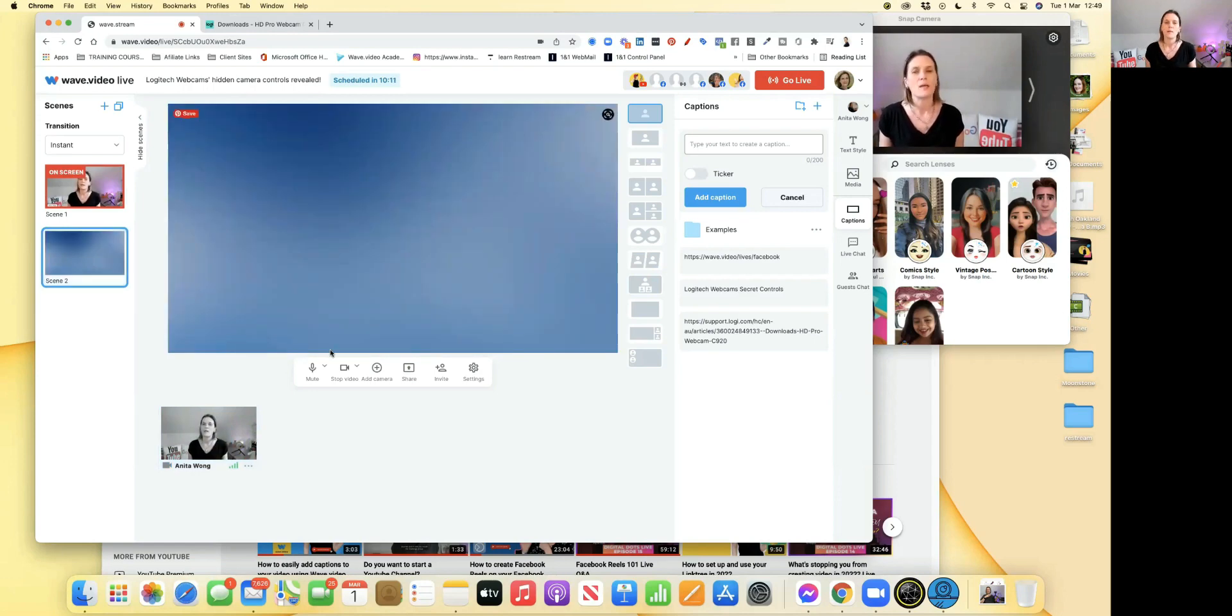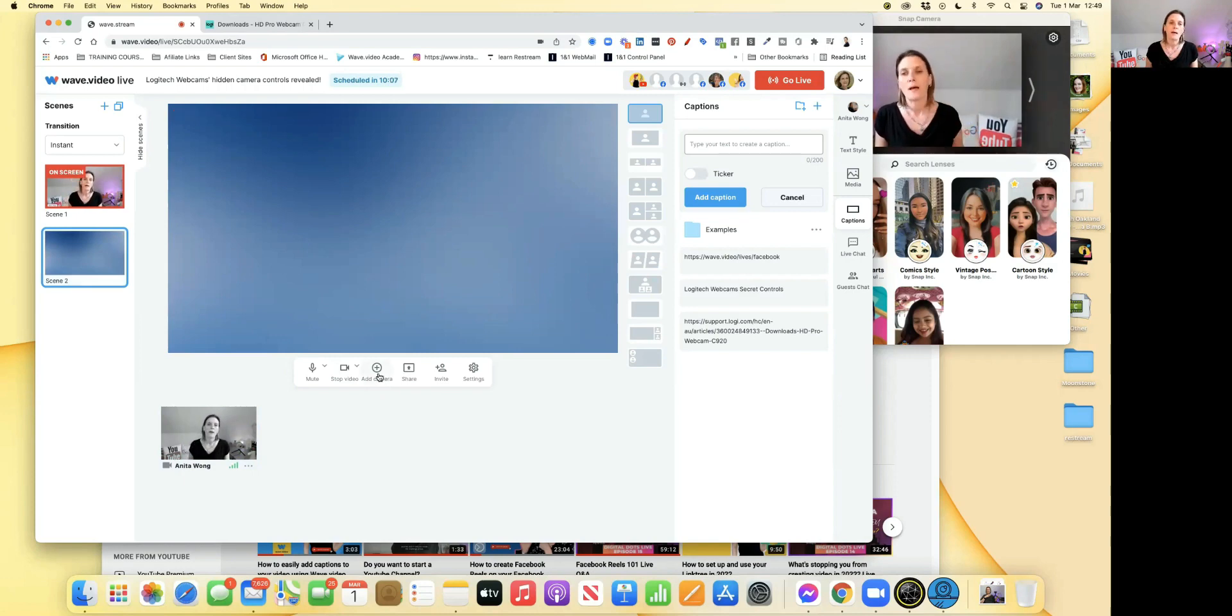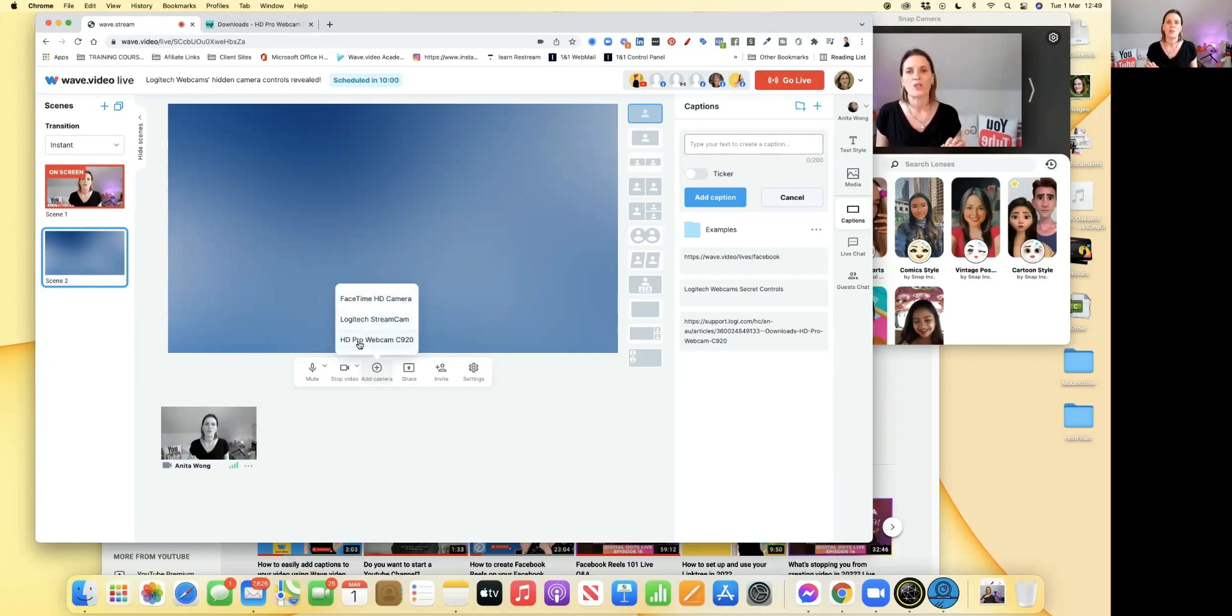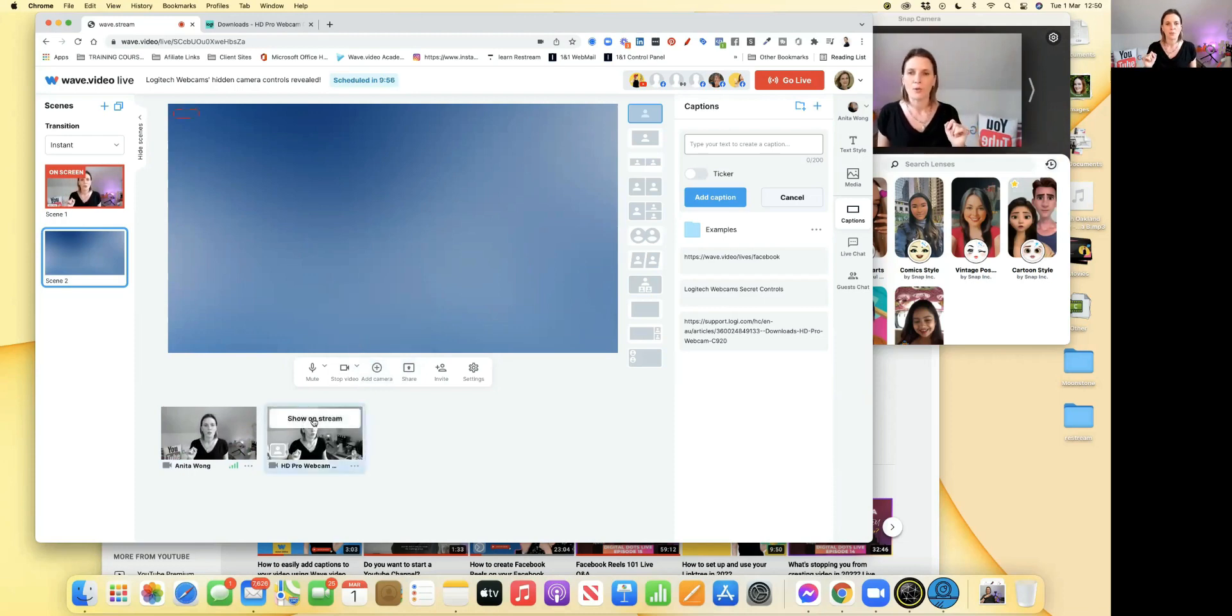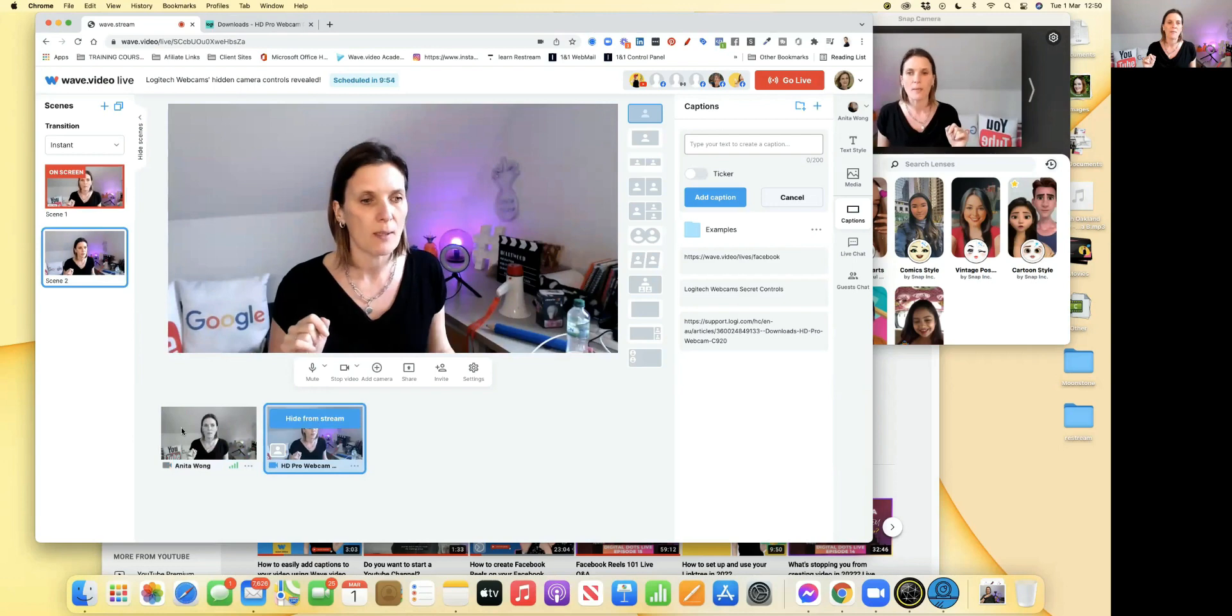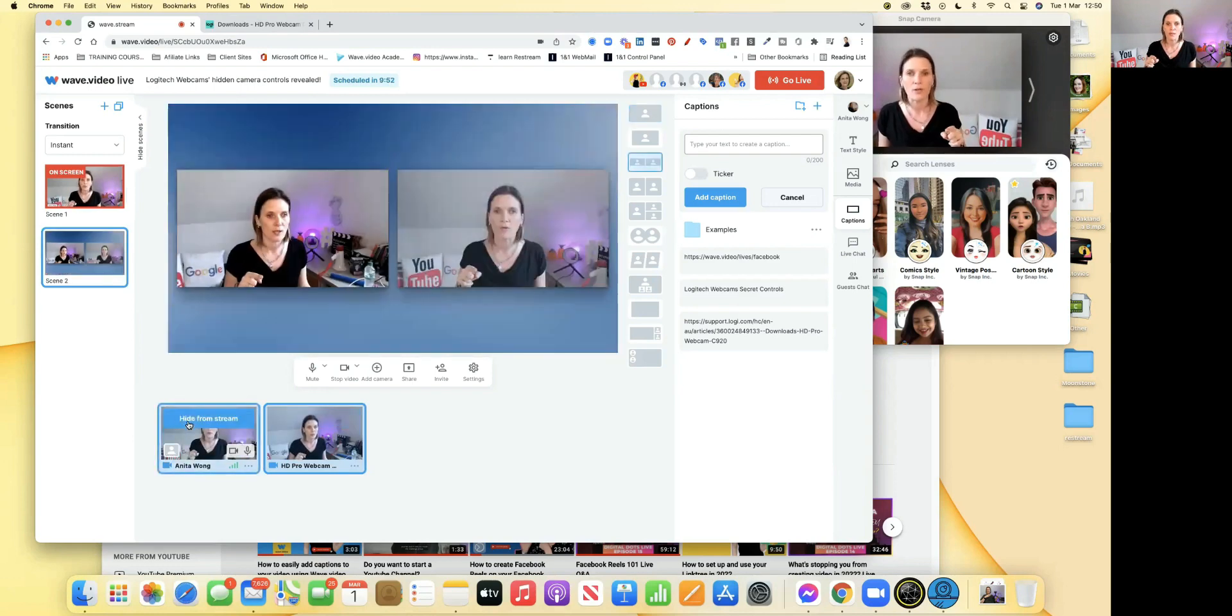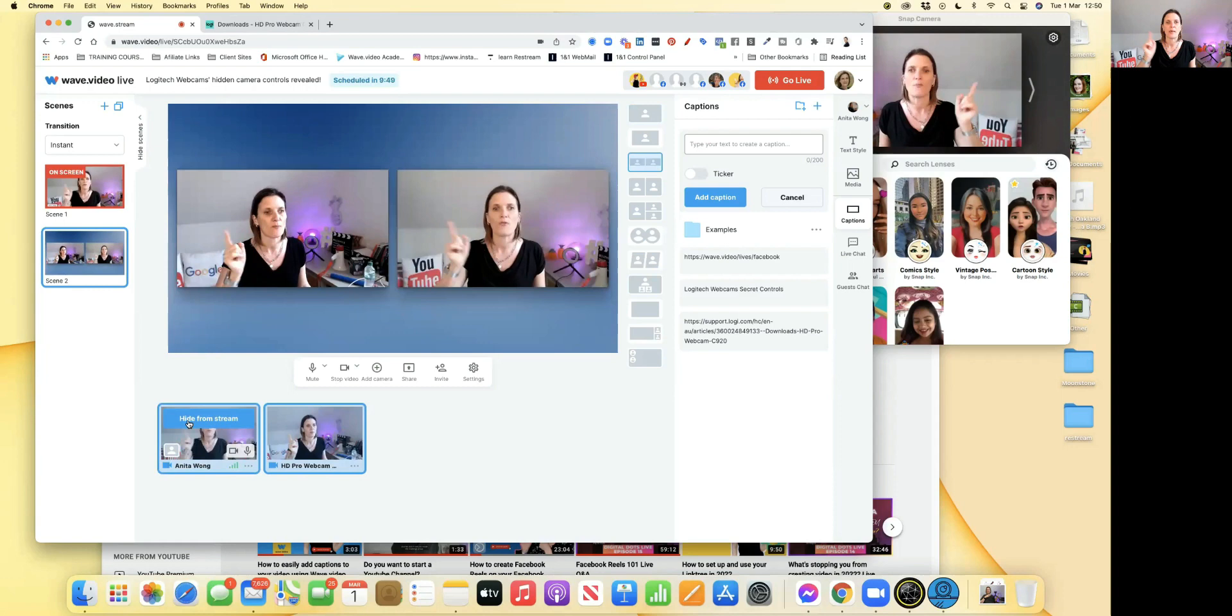There's nothing on the scene at the moment. What I want to do in this one is add my Logitech camera, my other camera which is up there, by clicking add camera. Then I'm going to go for HD Pro webcam. Then I'm going to show on stream. Now you've got two different angles of me.